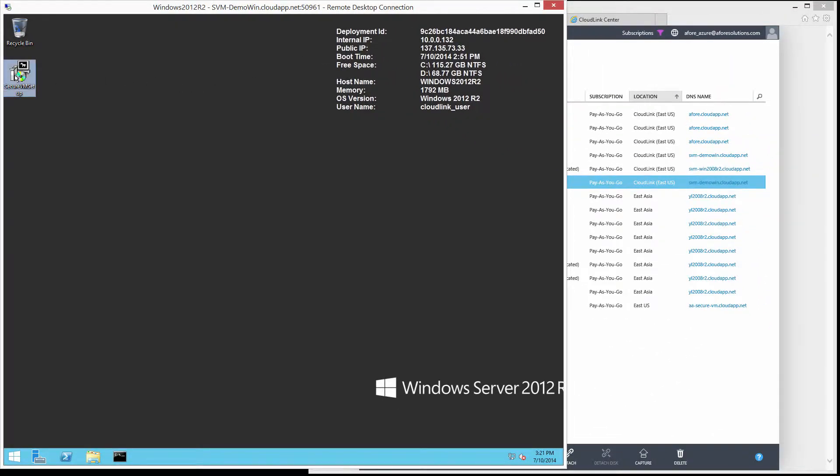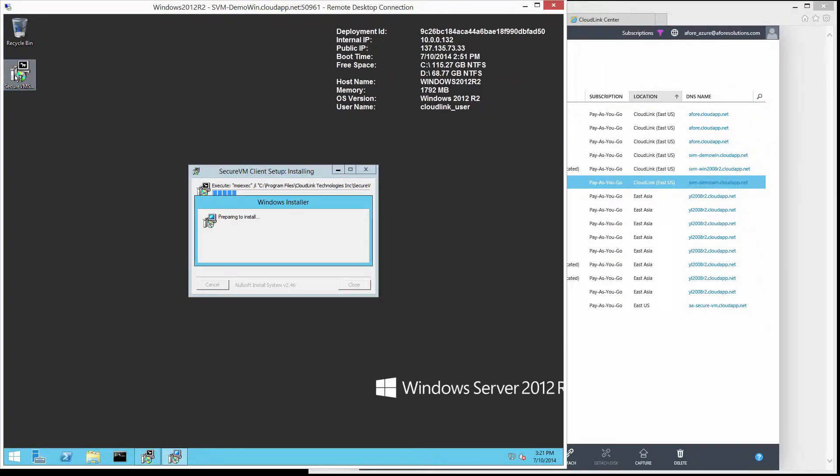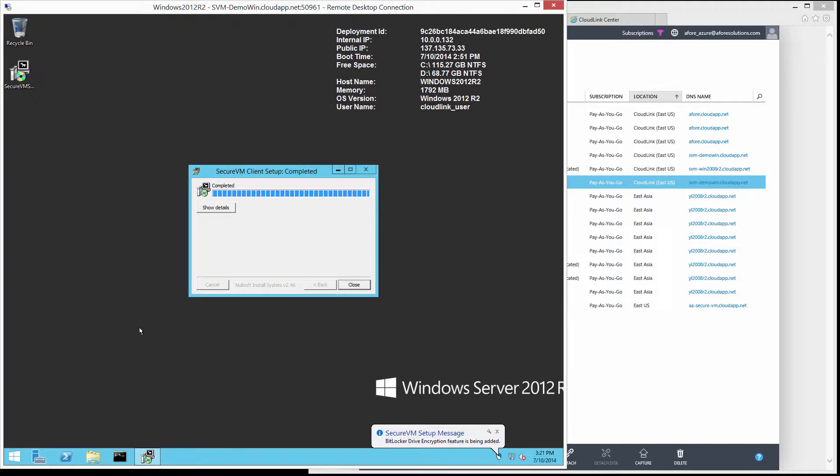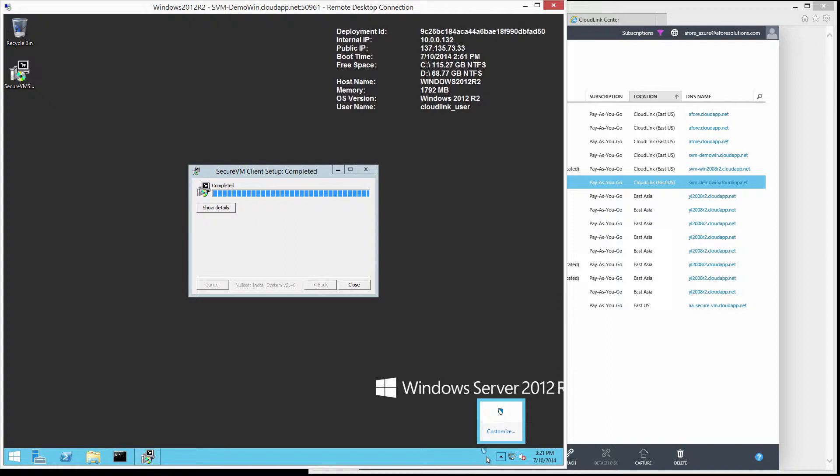We will now run the CloudLink Secure VM installer to deploy the Secure VM agent, configure BitLocker, and register the VM with CloudLink Center. The Secure VM agent can also be deployed automatically via group policy or configuration management tools. The blue and white shield in the system tray indicates that the Secure VM agent has been deployed successfully.